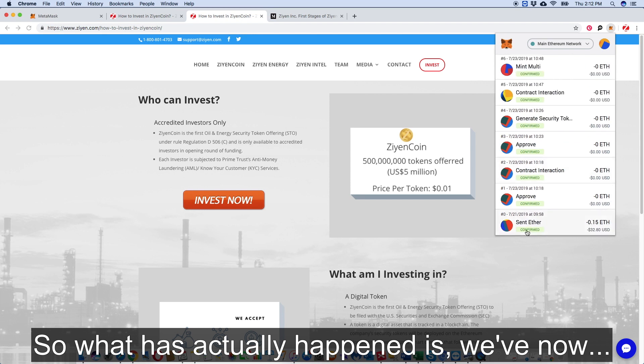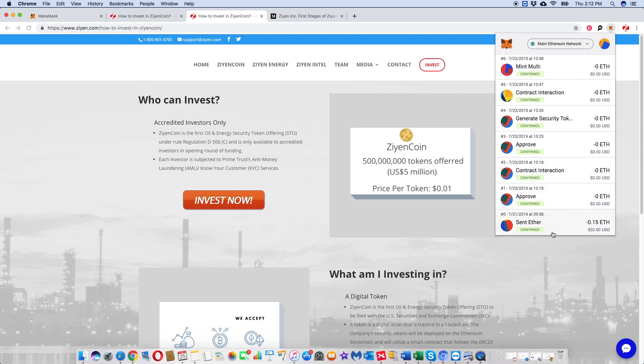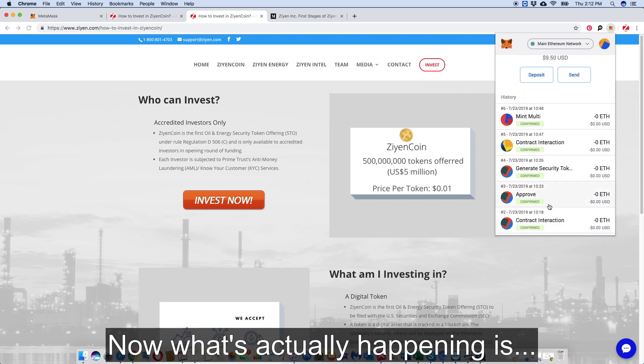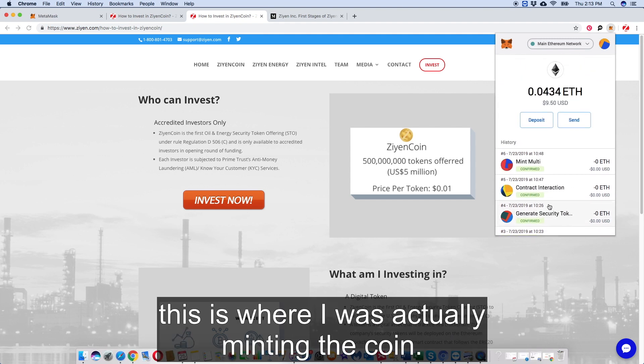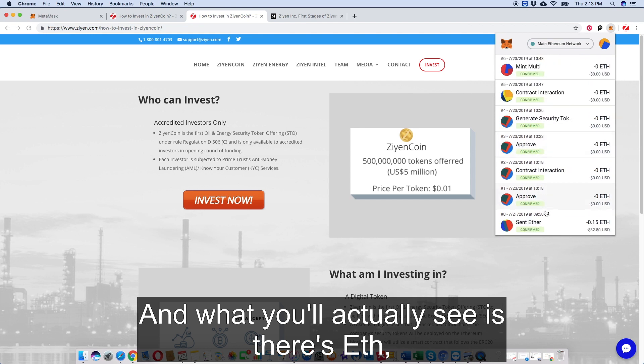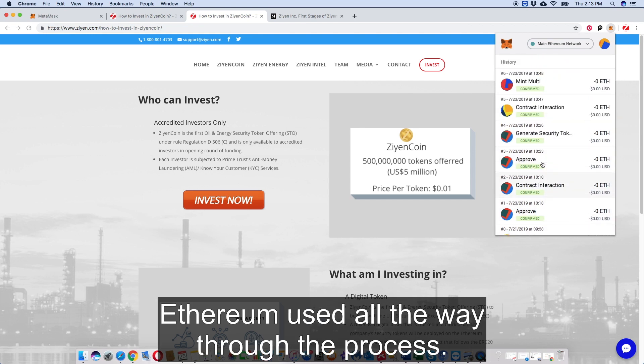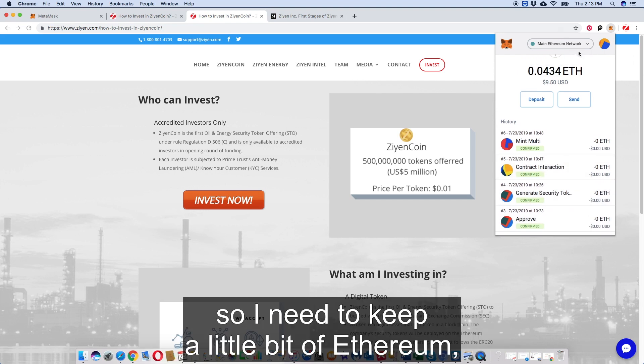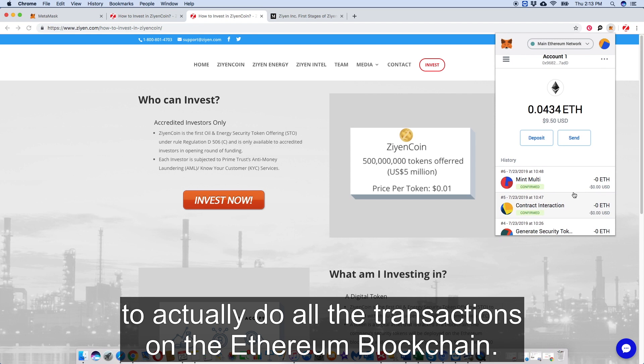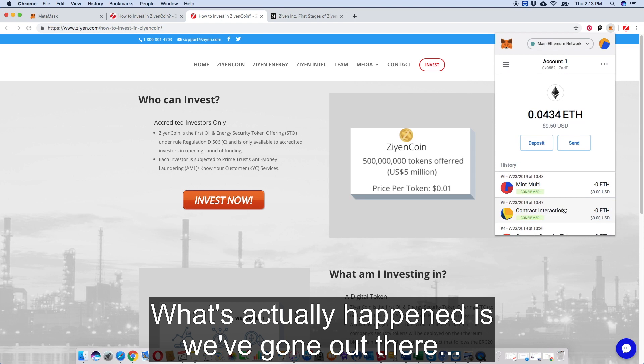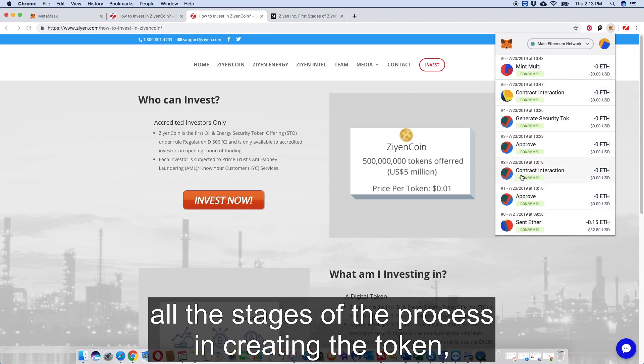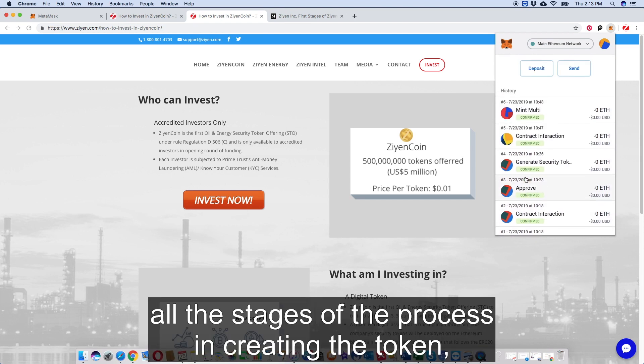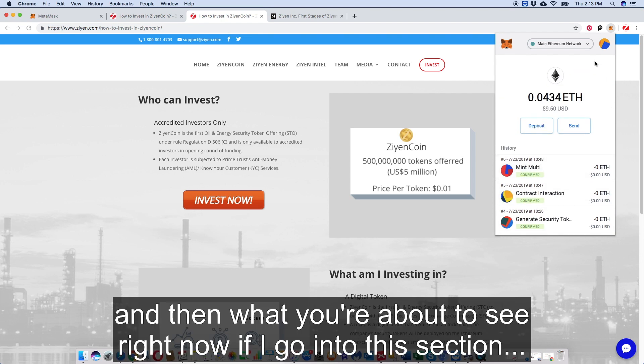This is actually the Ethereum wallet open up. I've got my own wallet. So what's actually happened - if you go through these transactions, this is my wallet - it's gone through and said either approve or not. What's actually happening is this is actually minting the coin. What you'll see is there's ETH Ethereum used all the way through the process. The Ethereum is used, so I need to keep a little bit of Ethereum - we call it gas - to actually do transactions on the Ethereum blockchain.